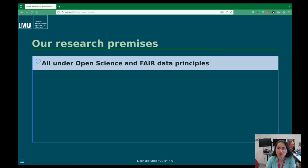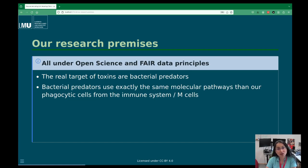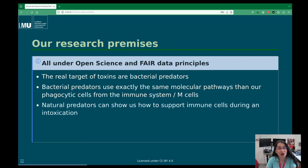What are our research purposes? We do everything under open science and fair data principles. We think that the real targets of toxins are bacterial predators, not humans. Because bacterial predators use very similar, if not identical, cellular pathways to eat bacteria — just like immune cells do — some tricks that work on predatory protozoa will work on our immune cells too. If we know how predators deal with toxins, maybe we can help immune cells defend against them.